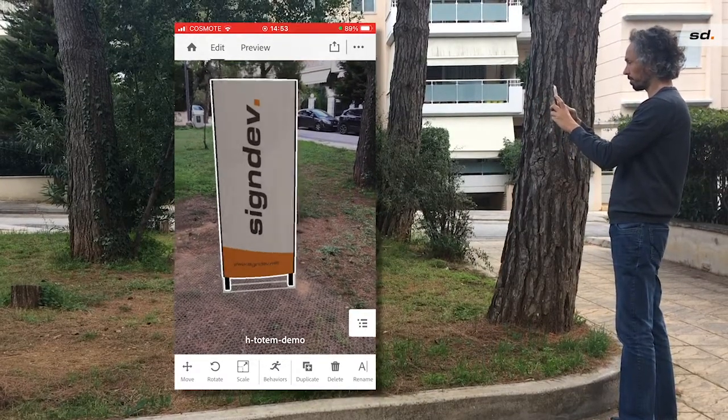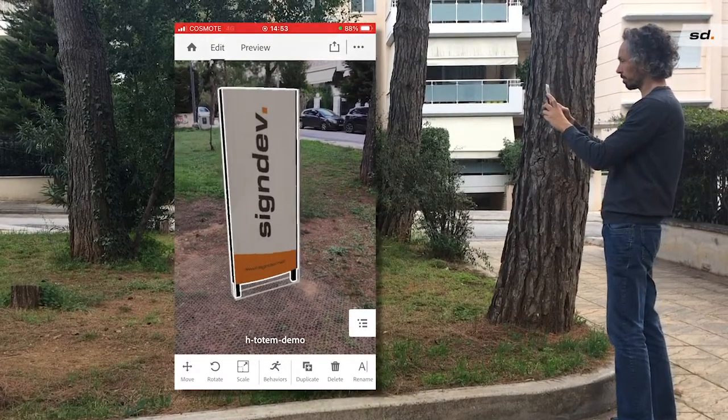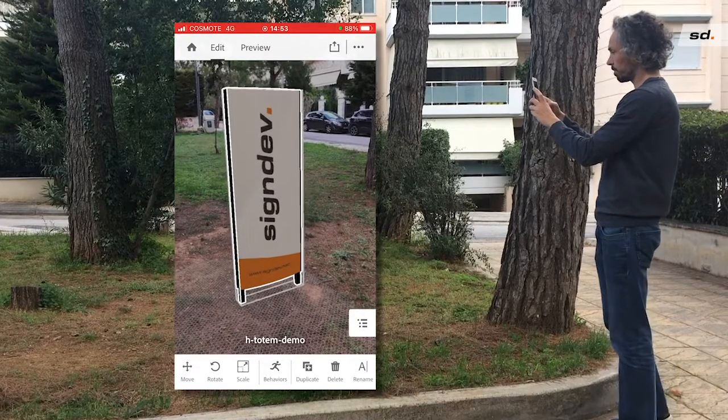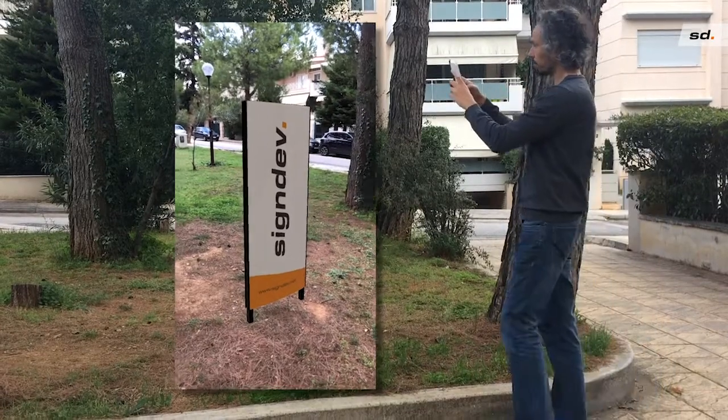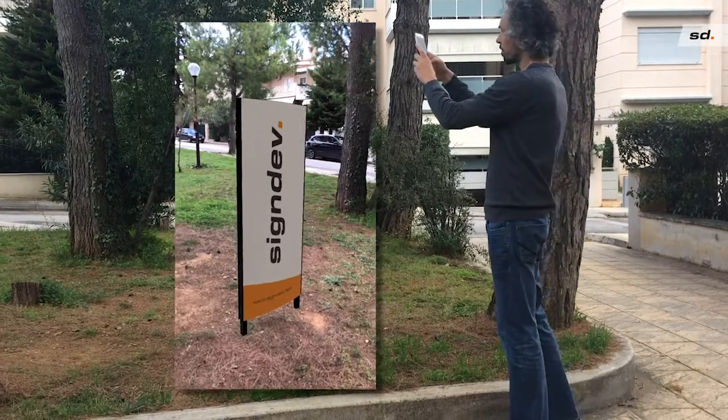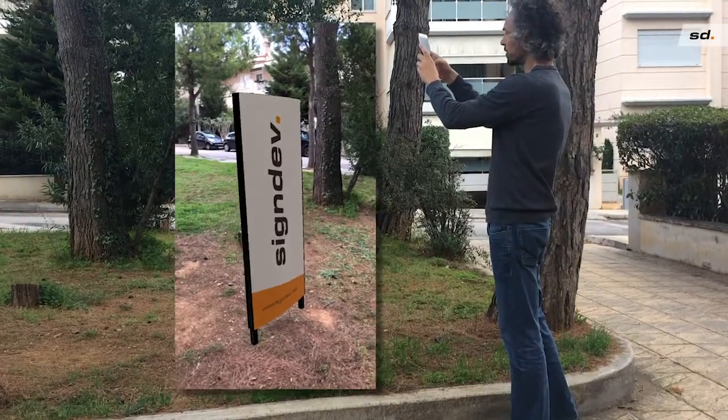Use Preview to record a video which you can send to your customer together with your offer. For sure they will be impressed.